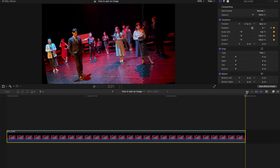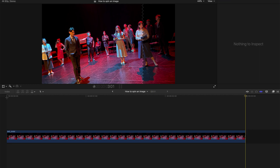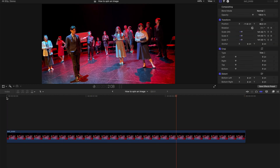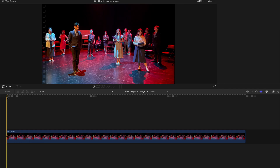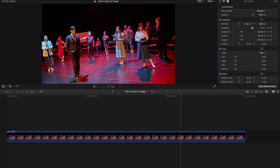Going all the way to the end, I change it to 145%. Now once you hit play you can see there's a gradual rotation effect — very simple. That's the first rotation or spinning technique for an image.